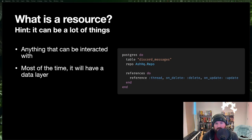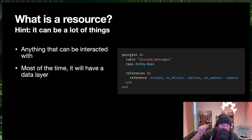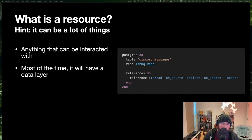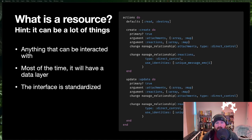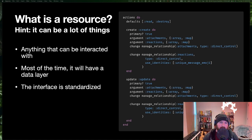Most of the time a resource will have a data layer. Here's an example configuring a resource to sit on top of Postgres — you say this is sourced from the Postgres table called discord_messages. This example is from Ash HQ: we have a Discord bot that watches our forum channels and synchronizes forum content to Ash HQ, which is important for accessibility — some people in certain countries or companies can't access the Discord server, so we want that content searchable and publicly viewable. The interface is standardized — we have action types where we know exactly how they work, and anything outside your resource knows how to use those actions.